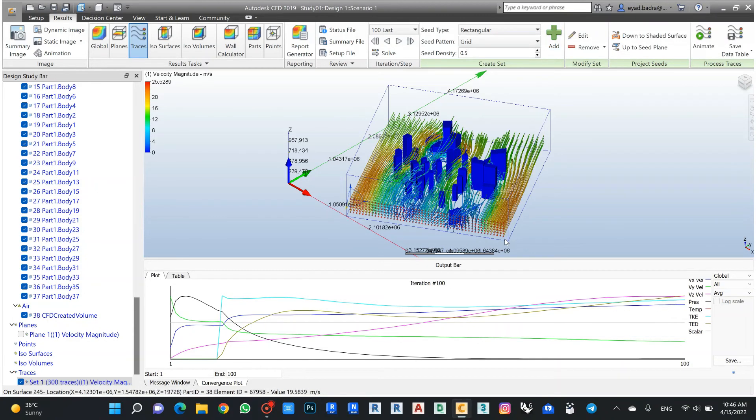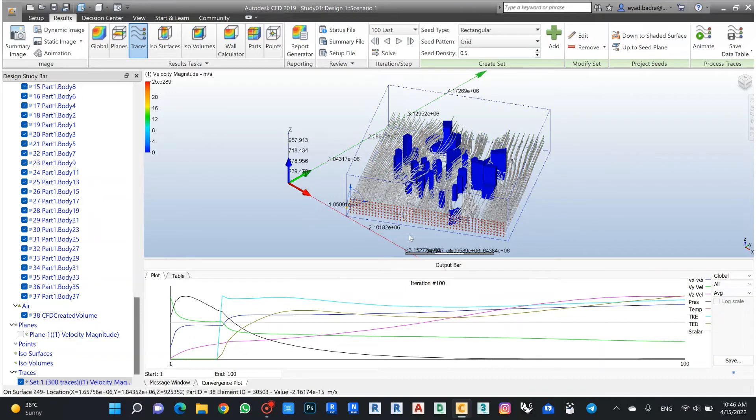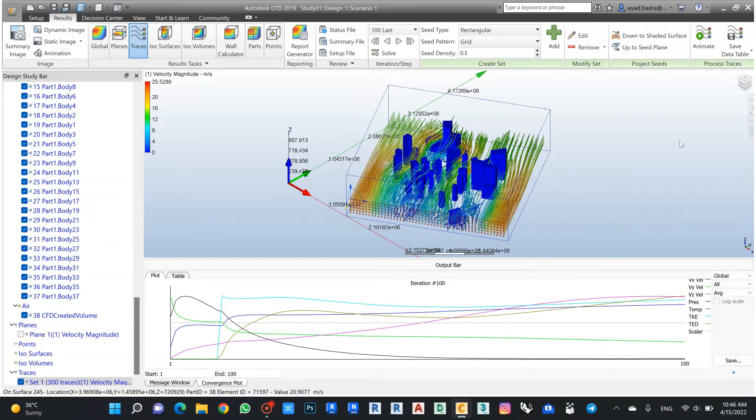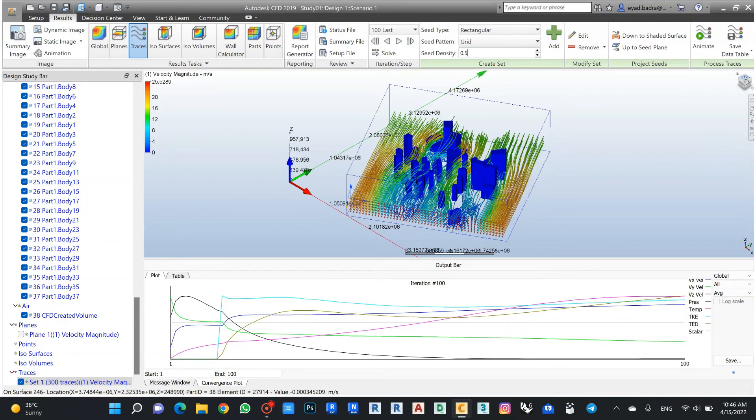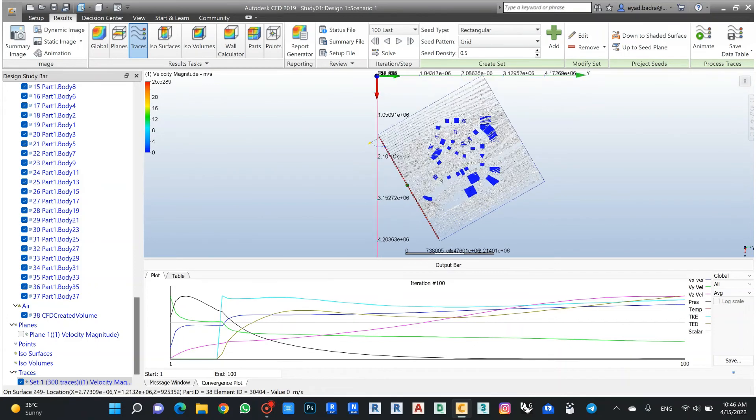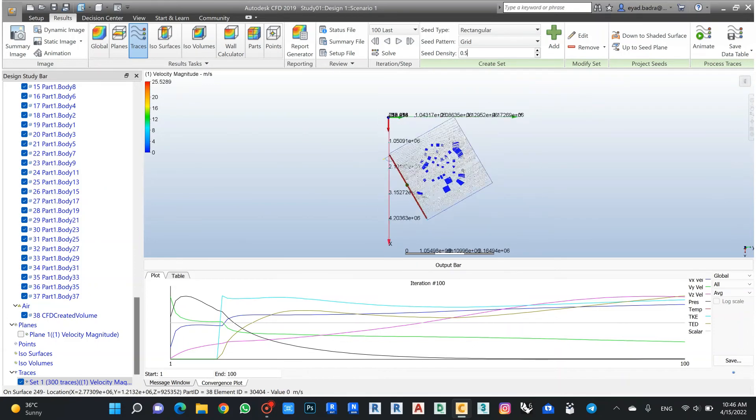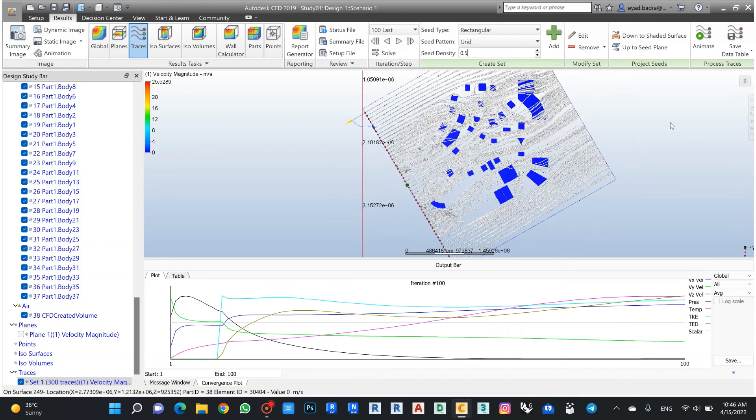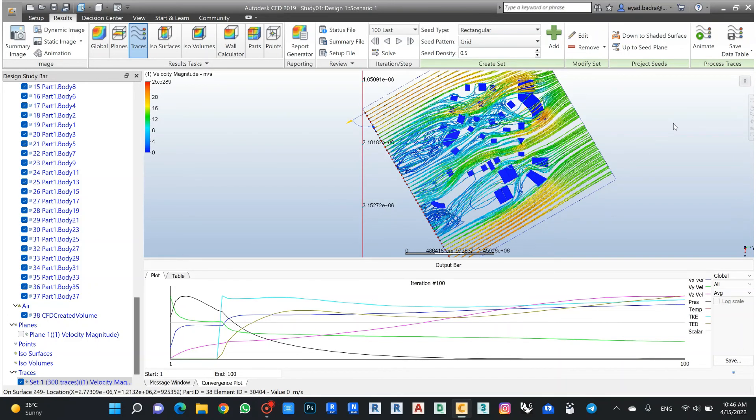Maybe also we can reduce to get more density. If I click like that, I can see now it can show me by lines.